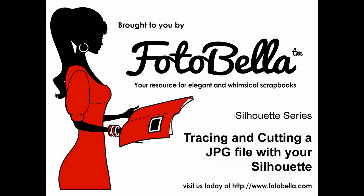Hi everyone, Kimberly Rae for FotoBella.com and welcome to Silhouette Series. Today, tracing and cutting a JPEG file with your Silhouette. Let's get started.